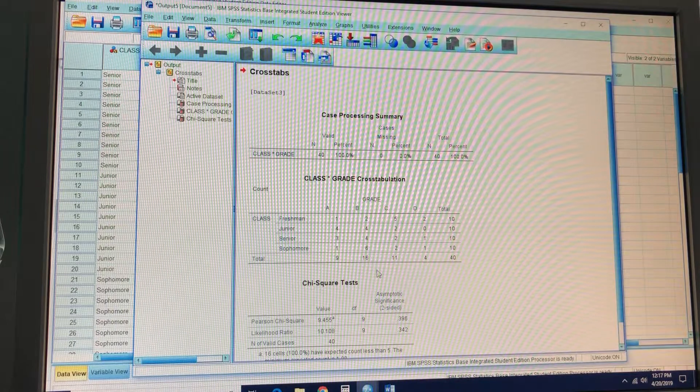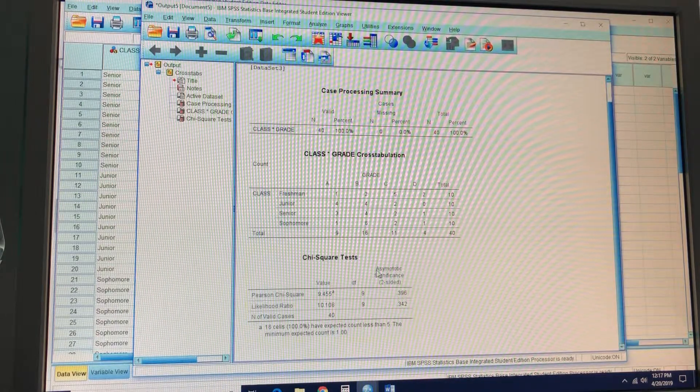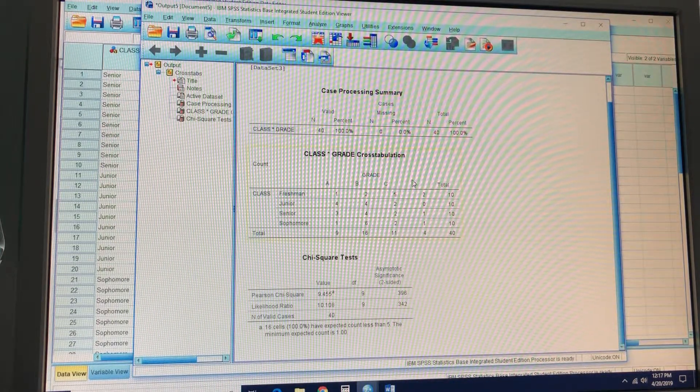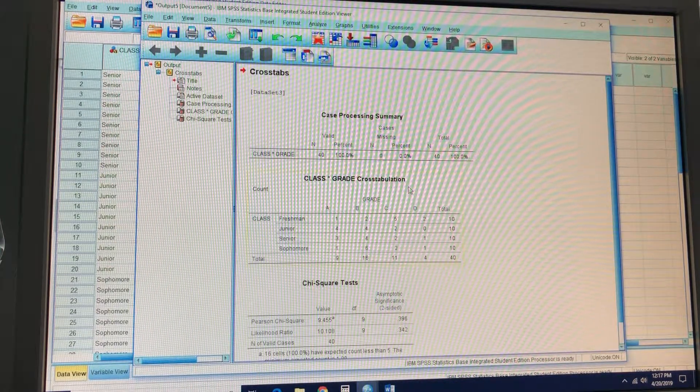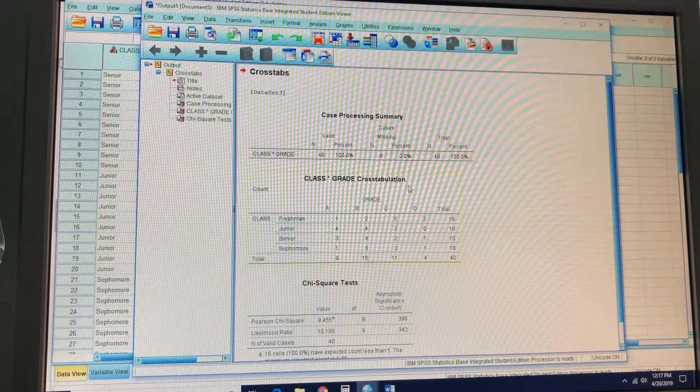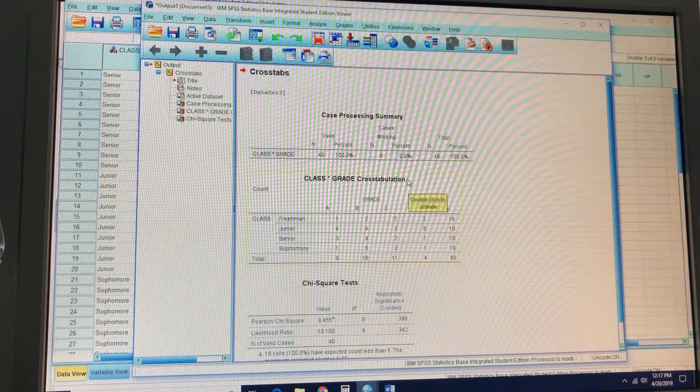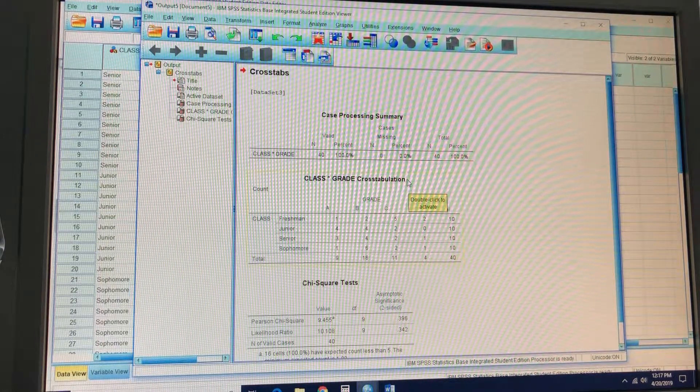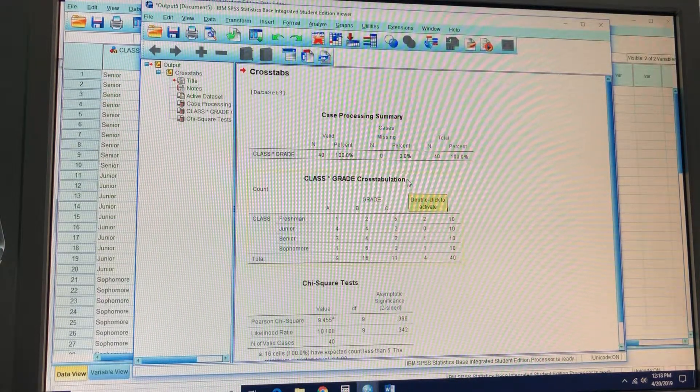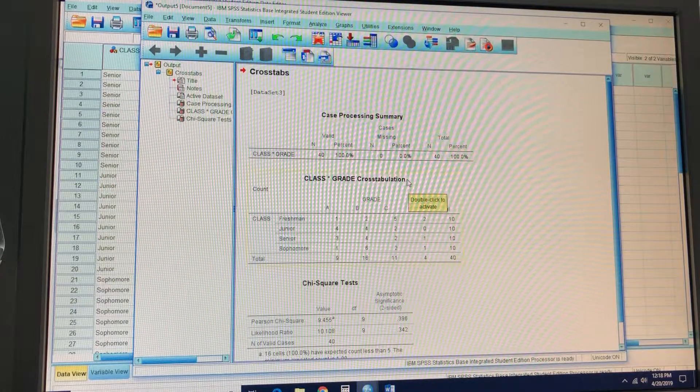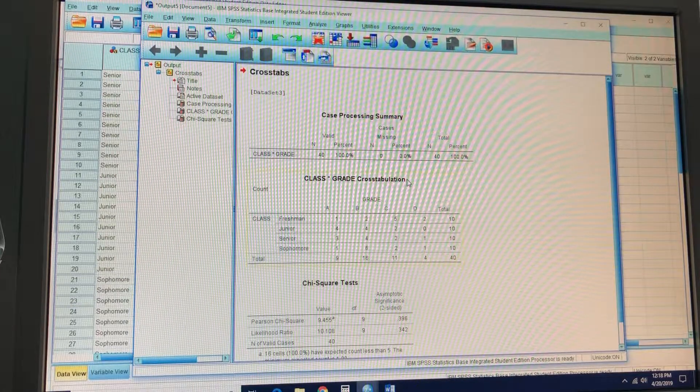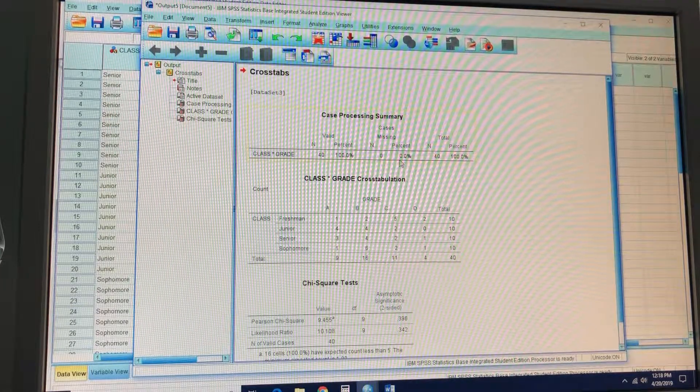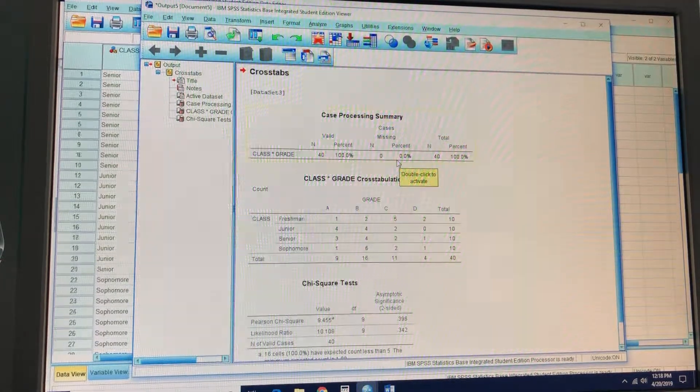And your data output will come for you. And you'll just cut and paste that into your Word doc. So that was how to do SPSS assignment part three in less than eight minutes. Hope that was helpful. Peace.